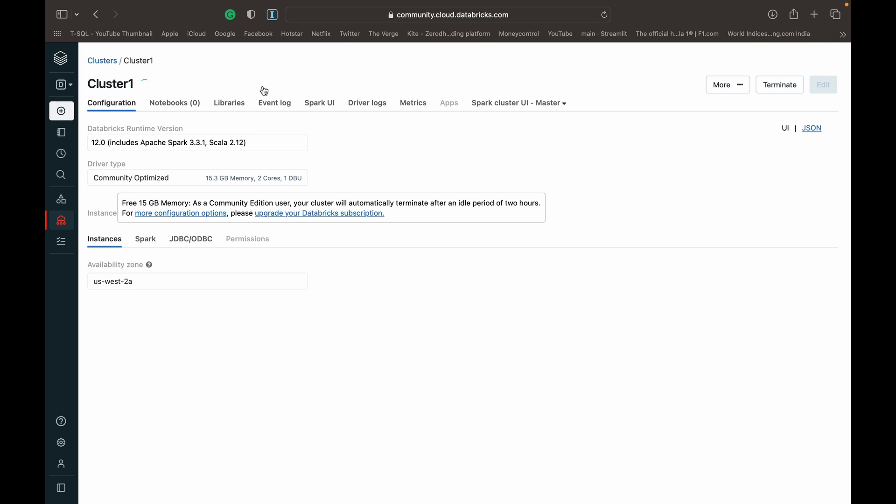Now if it was a paid Databricks edition that you were using, you'd have a lot more options while creating the cluster. You could scale your RAM, the processing power based on your requirements, choose the availability zones and backups and all that kind of stuff. But since this is just the community edition, we have a prefixed cluster that is given to us, which is community optimized with 15 gigabytes of RAM, two cores, and one DBU, which is the unit Databricks assigns to measure the compute power of that driver.